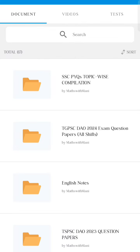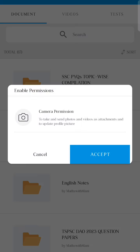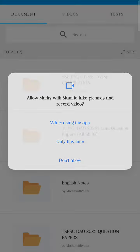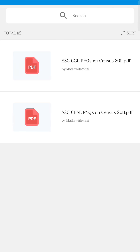I will show you the SSC PYQ topic-wise compilation. You will get a topic-wise compilation. If you click here, we are uploading Census 2011 content for CGL and CHSL.